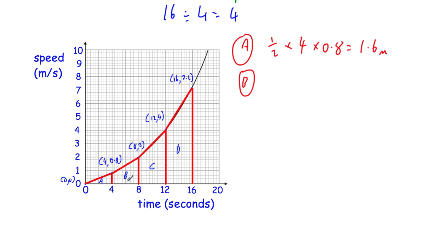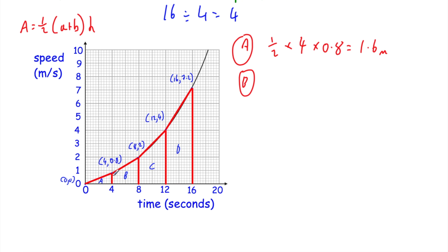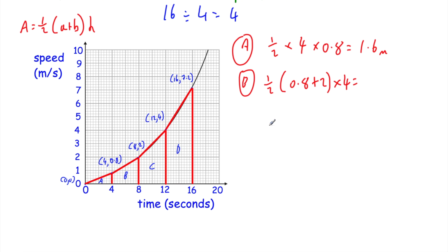For trapezium B, the formula is: area = ½ × (a + b) × h, where a and b are the parallel sides and h is the distance between them. If you turn your head sideways, the two parallel sides are 0.8 and 2, and the height (distance between them) is 4. So: ½ × (0.8 + 2) × 4 = 5.6 metres. Our estimate for distance travelled between 4 and 8 seconds is 5.6 metres.